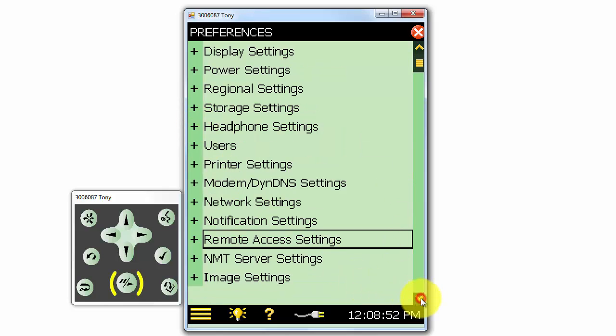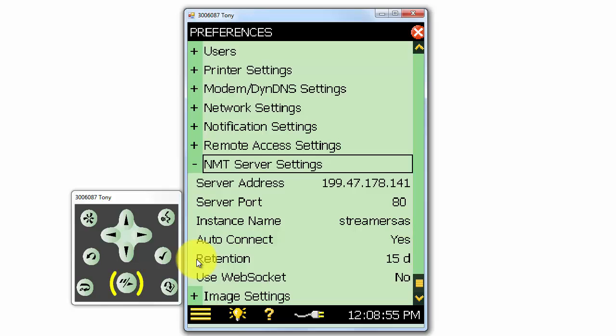The NMT server settings are for a specific noise monitoring application for automatically streaming data from the meter. This application and service can provide automated reporting and data management.